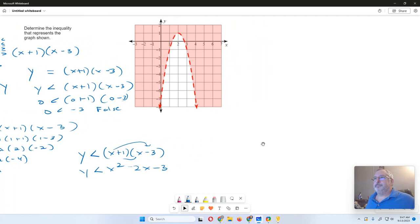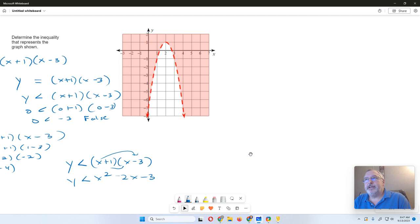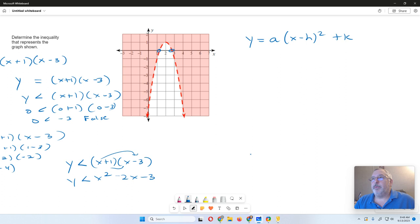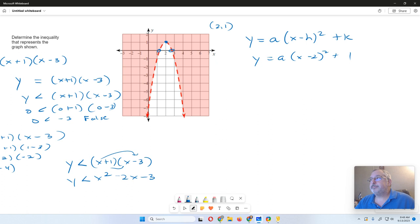Now this one's a little more difficult because we don't know the critical values from the graph — we can guess at maybe negative 1.5 and positive 2.5, but we're not sure. So we have to use vertex form: Y equals a times (X minus h) squared plus k. We find the vertex, which is at (2, 1), and substitute: Y equals a times (X minus 2) squared plus 1.